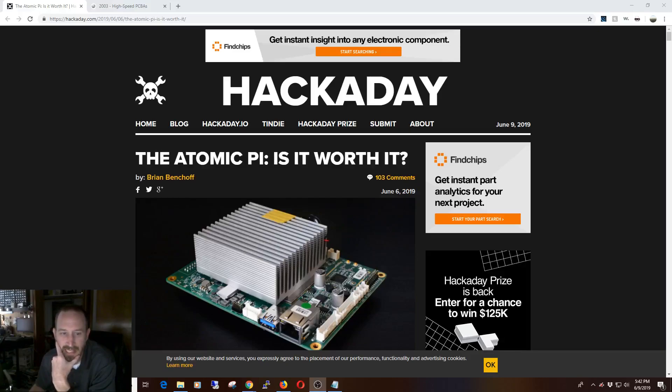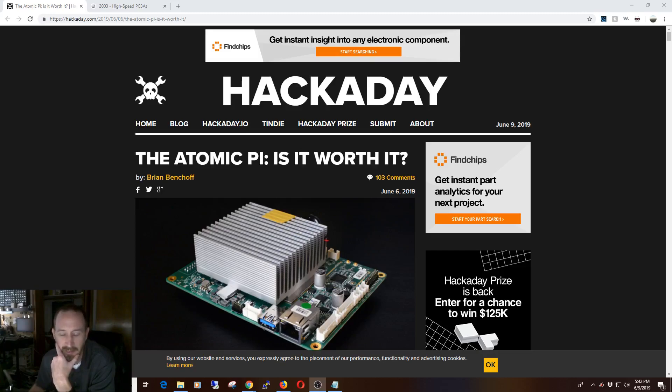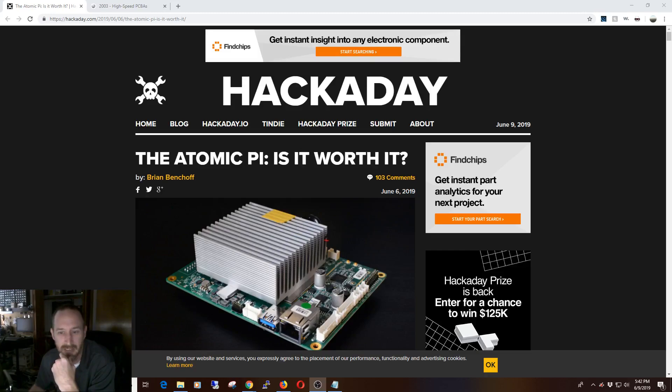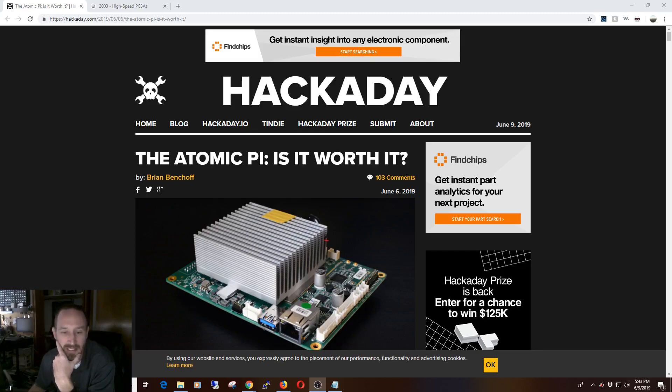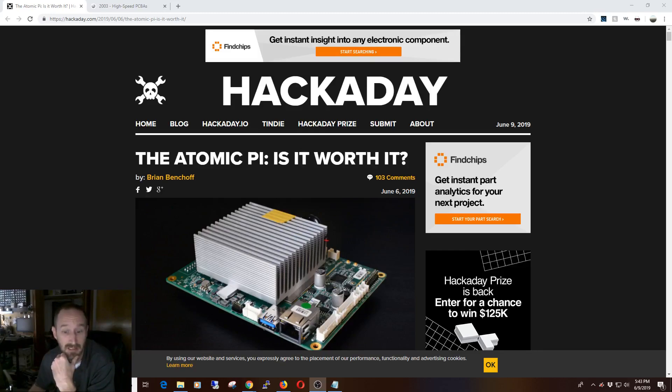At the tail end of last week, a buddy of mine linked me to this article, The Atomic Pi: Is It Worth It? At this point, three days later, there's been 103 comments made. Some of those comments mirror my general feelings towards this article. Others... I don't know. Everyone's entitled to their opinion, and this is just going to be another opinion piece.